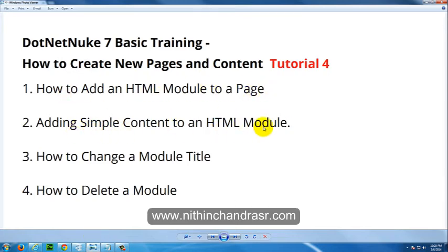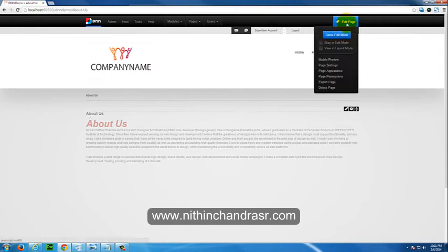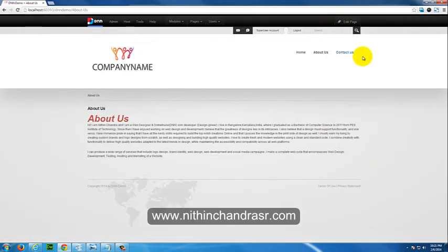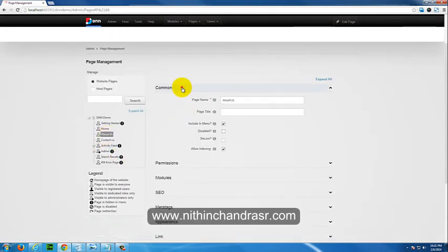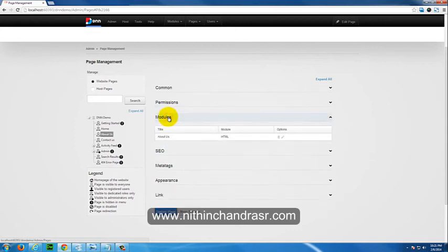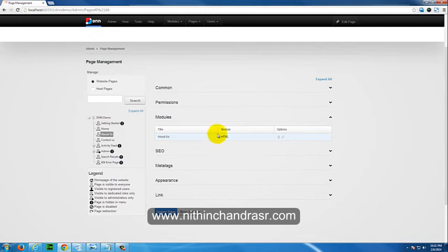So we've covered how to add an HTML module to the page, add simple content to the HTML module, and change the module title. You can exit the edit mode. Go to Admin, then Page Management, and if you see the modules listed there, you can see the title of the module you just added — it's an HTML module — and you can delete or edit the module from there.